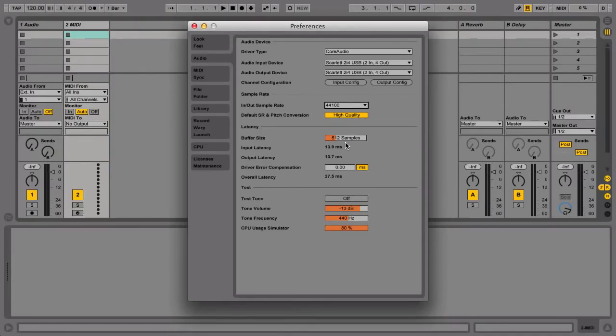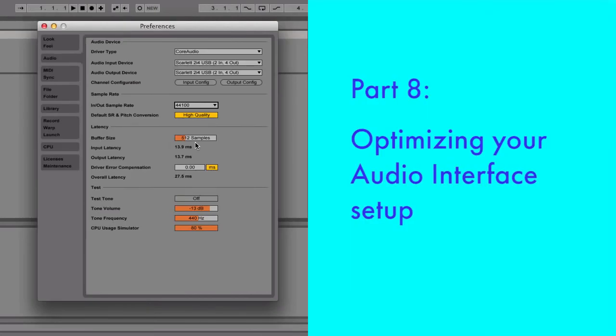For more information about optimizing the audio preferences, please have a look at this particular video later at the end of the Getting Started with Live 9 series.